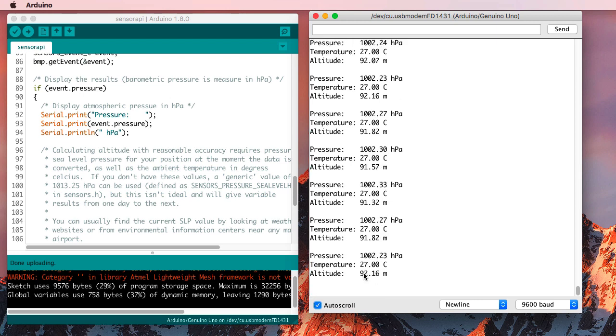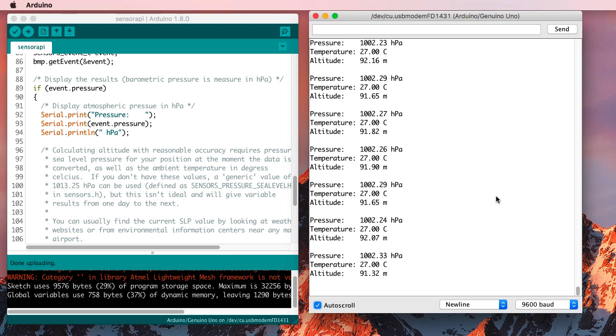And it's getting that 90-some meters elevation. So I'm not sure how accurate that is, and it seems to be jumping around a little bit. We can check that out.